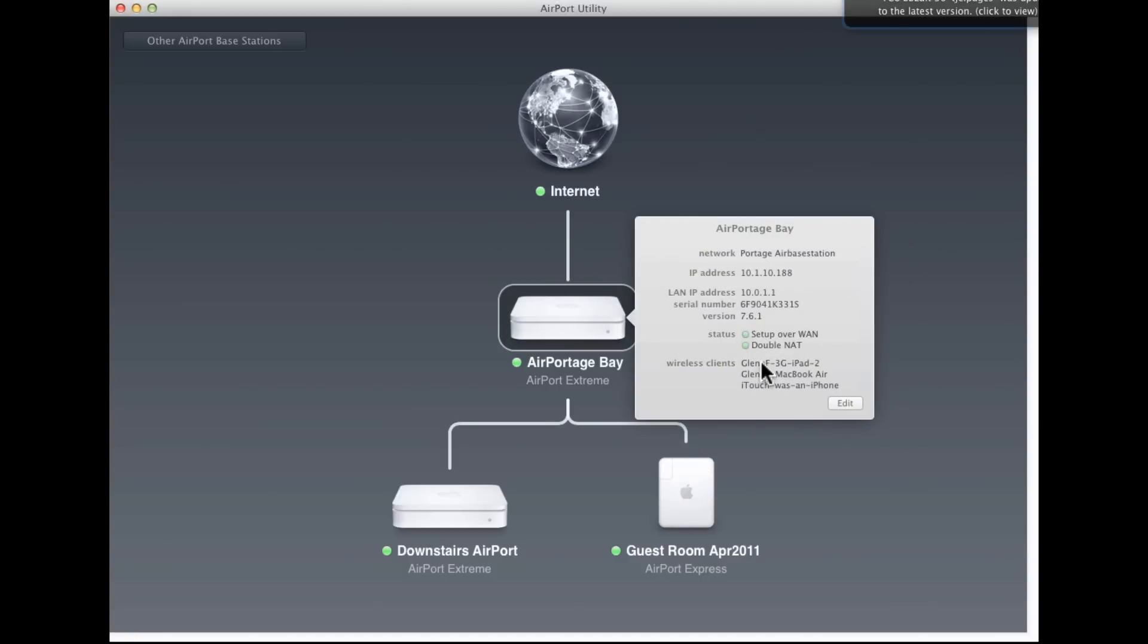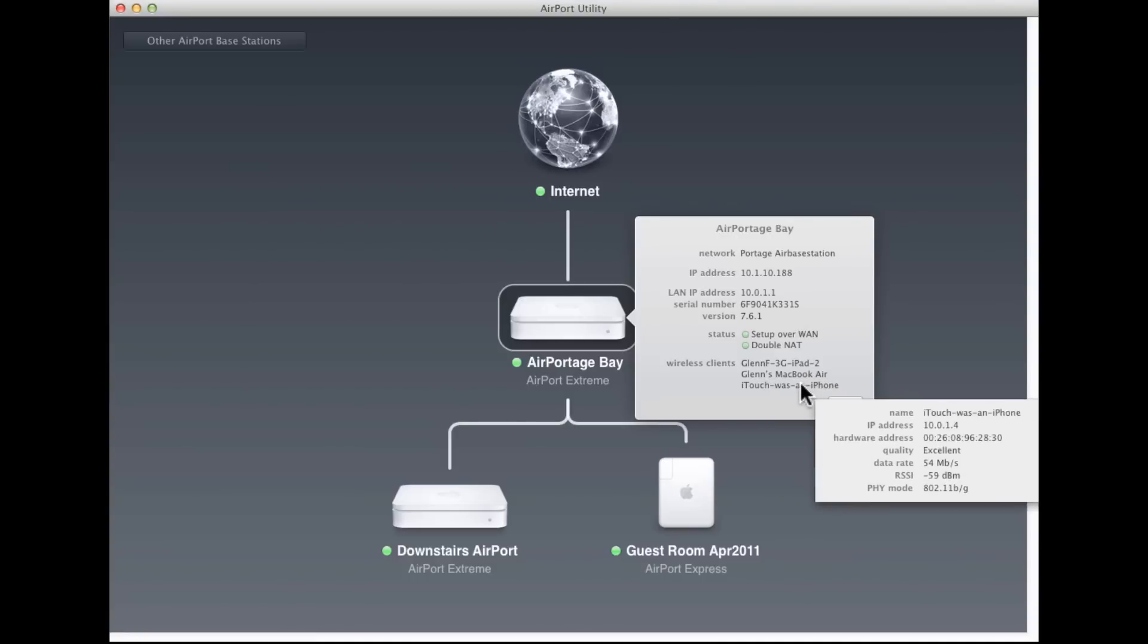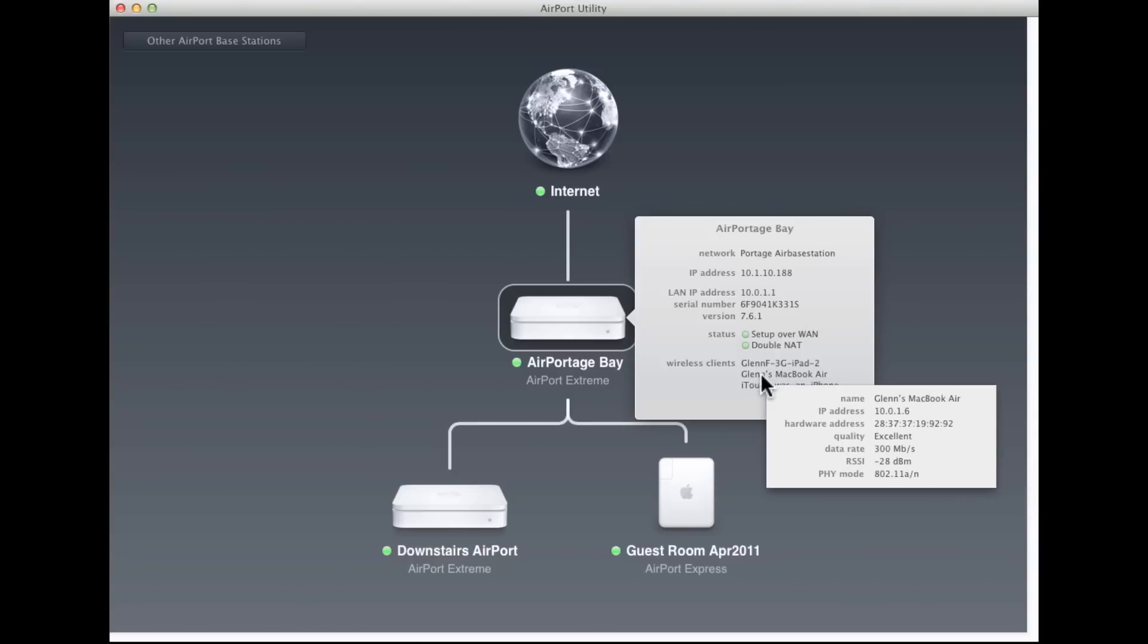If I hover over wireless clients, you'll see I can get additional information about each of the clients, or the devices, connected to my network. Here's my iPad, it's connected using PHY, or physical mode, that's the adapter or the encoding used for the actual physical connection. In this case, physical means wireless. 802.11a/n means it's using the 5 GHz band. It tells me the data rate, 65 megabits per second. And the RSSI is a measure of how much noise to signal there is. I can hover over each of these and see information about that.